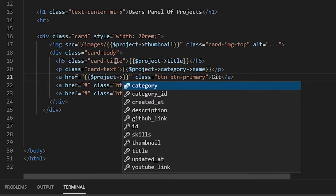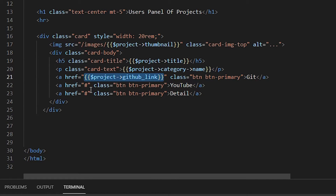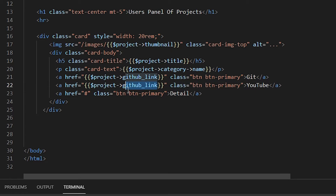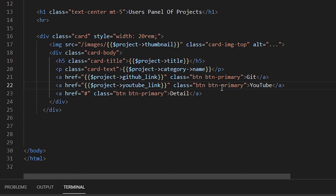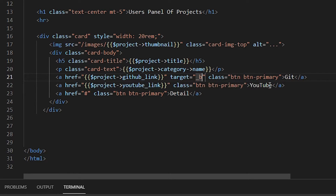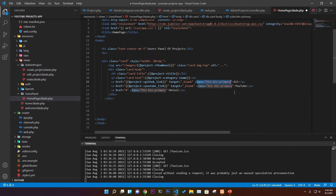The GitHub link uses 'project->github_underscore_link' and the YouTube link uses 'project->youtube_underscore_link'. If you click YouTube it goes to the YouTube video, and if you click Git it goes to the GitHub link. Make sure to add the property 'target="_blank"' so that clicking the link opens a new tab — this is basic HTML.